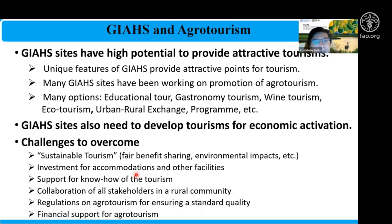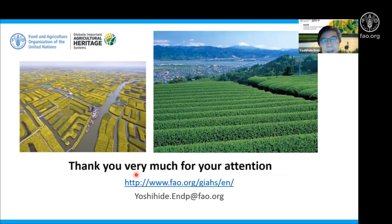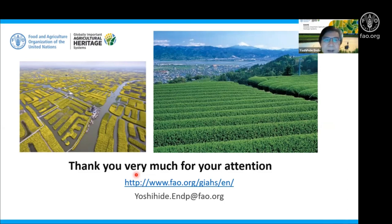Financial support for agrotourism is also critical for starting and maintaining good-quality tourism in agriculture sites. We are trying to study and collect more information, and I'm going to propose to UNWTO to hold a study session to deepen our understanding of what sustainable agriculture tourism in rural areas should be. Thank you very much for your attention.